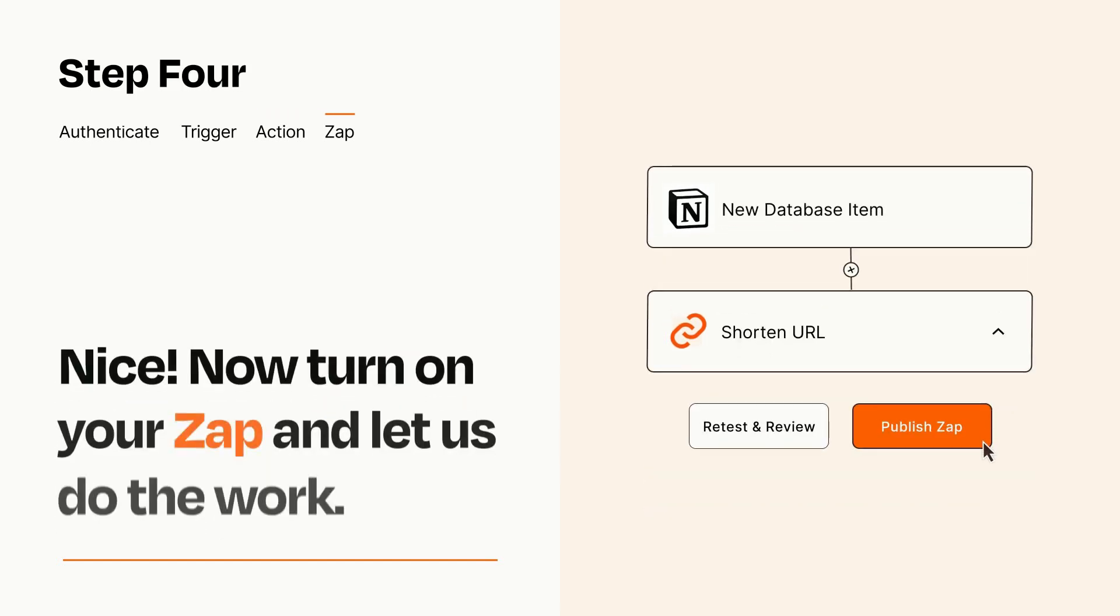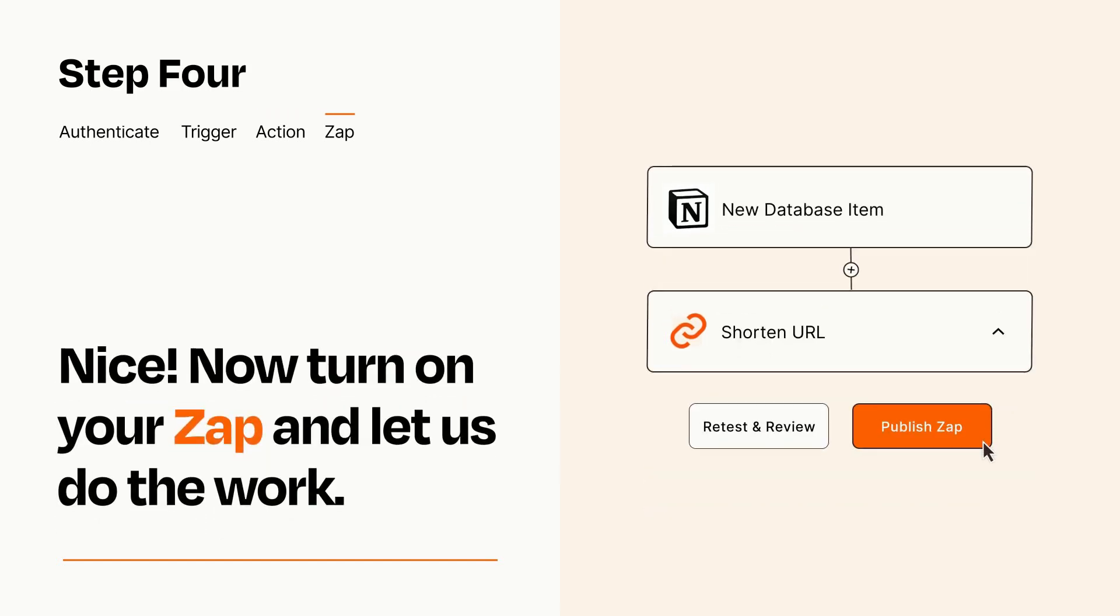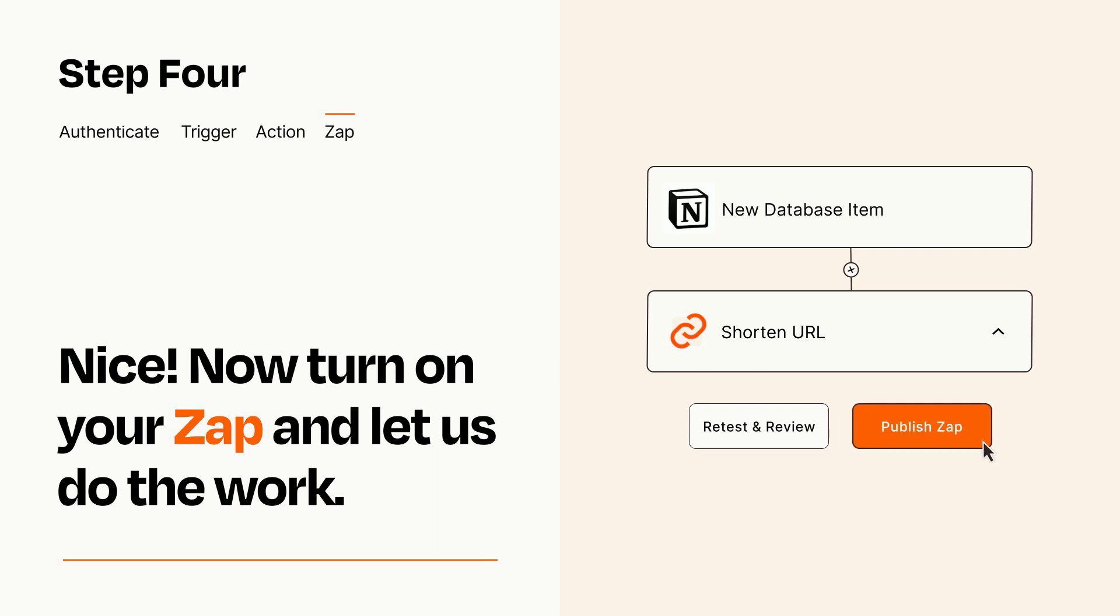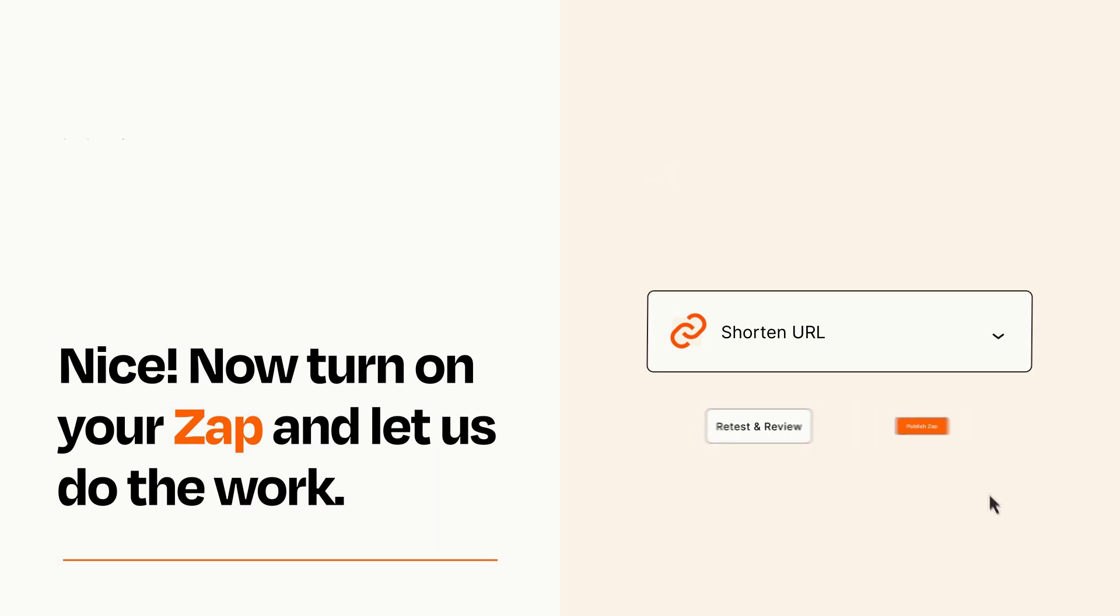Turn on your Zap and Zapier will start doing your work for you. Zapier can be as simple or as complex as you'd like and connects with thousands of apps, more than any other platform.